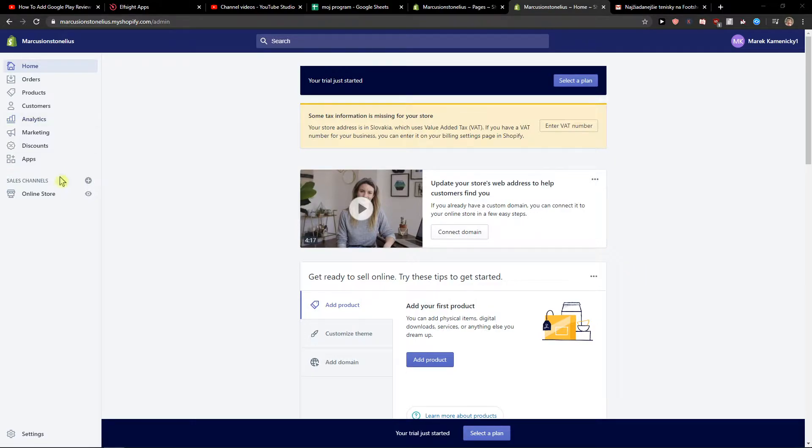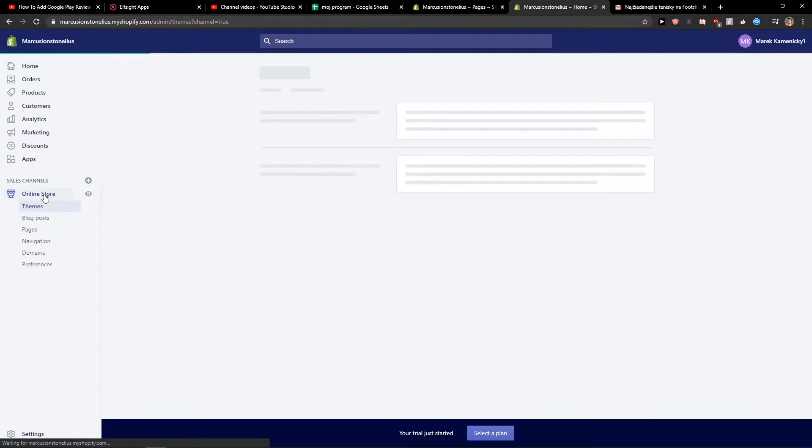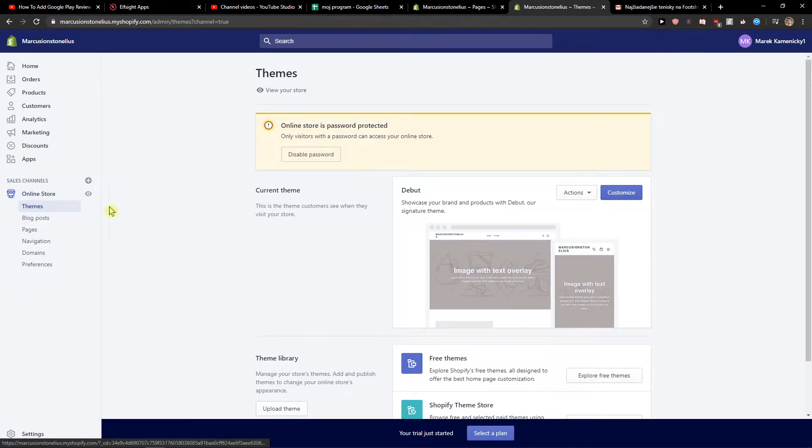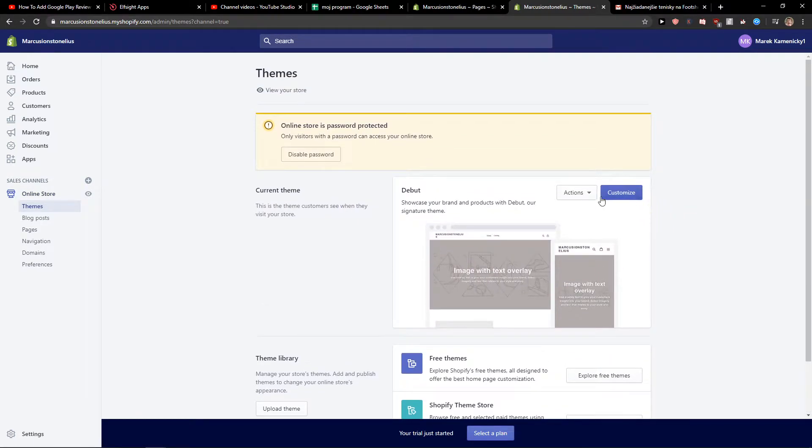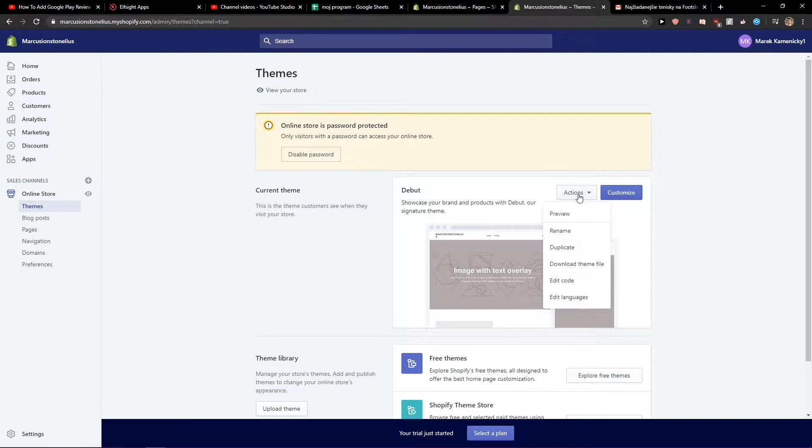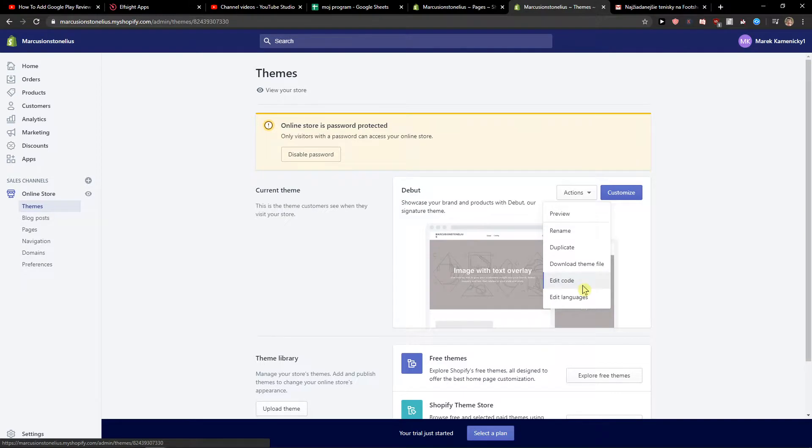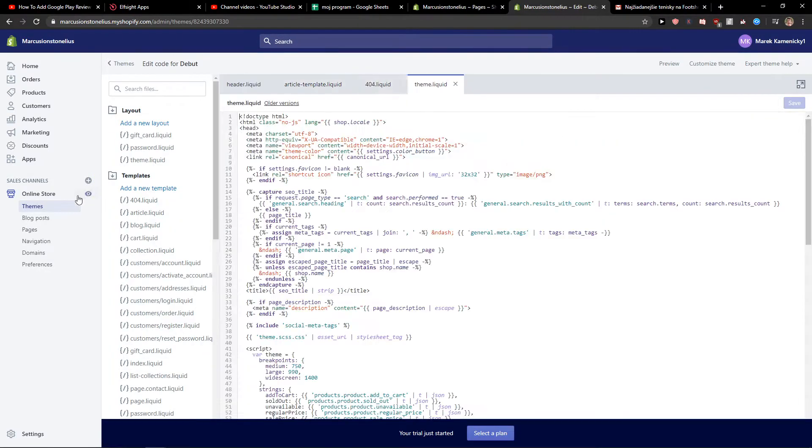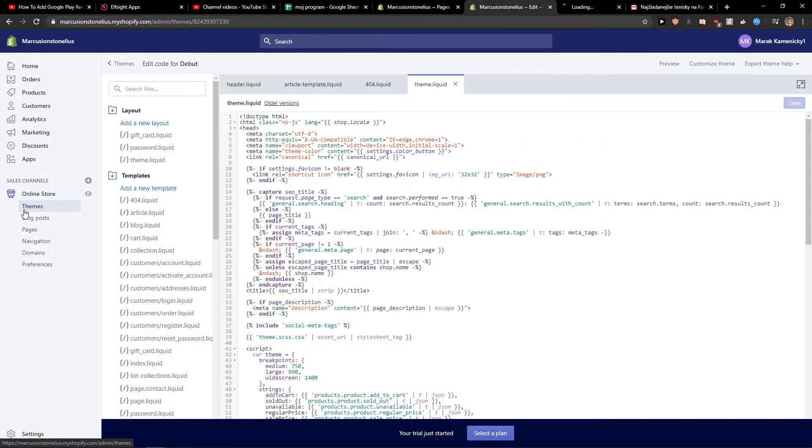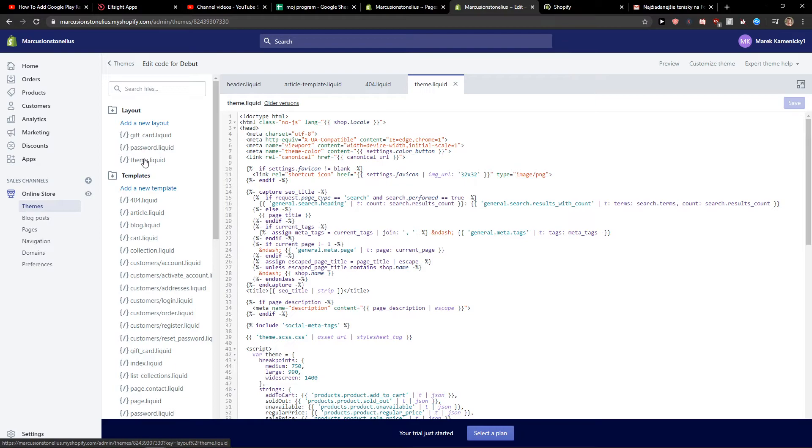So what you want to do is click here on online store and you're going to see it here, current theme. Now you want to click on actions and now you want to click on edit the code.